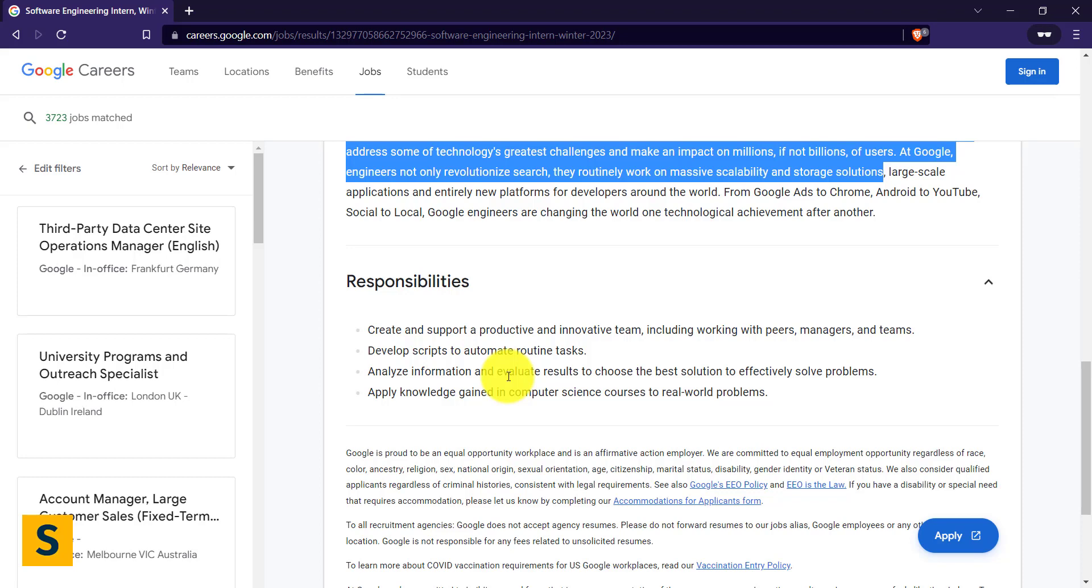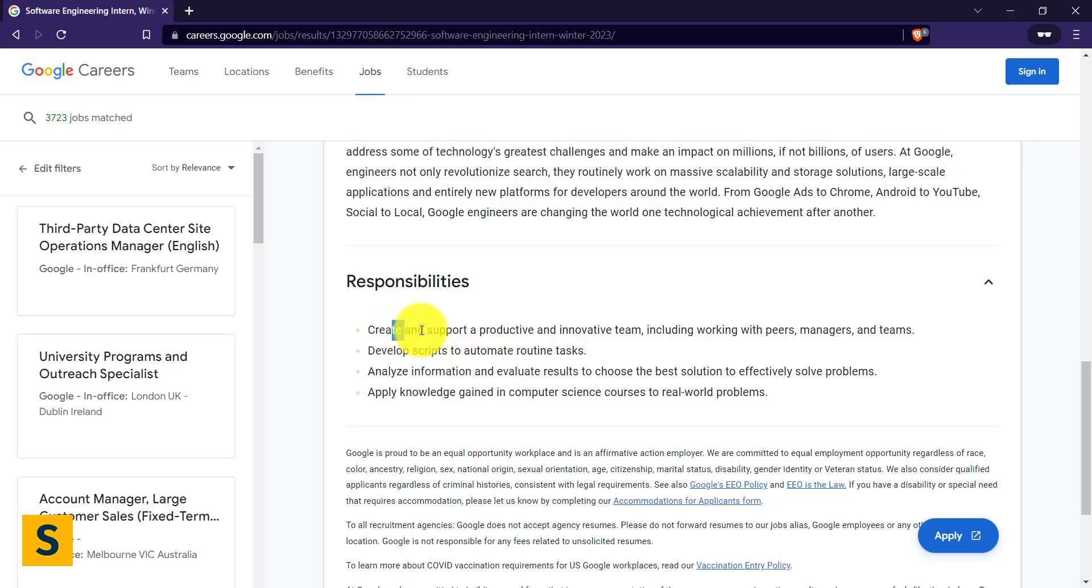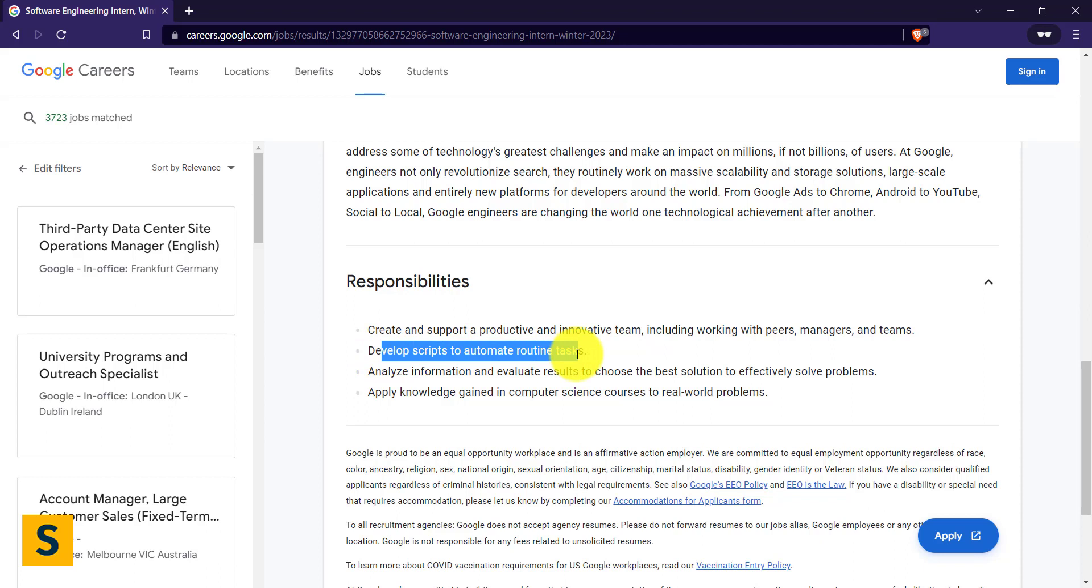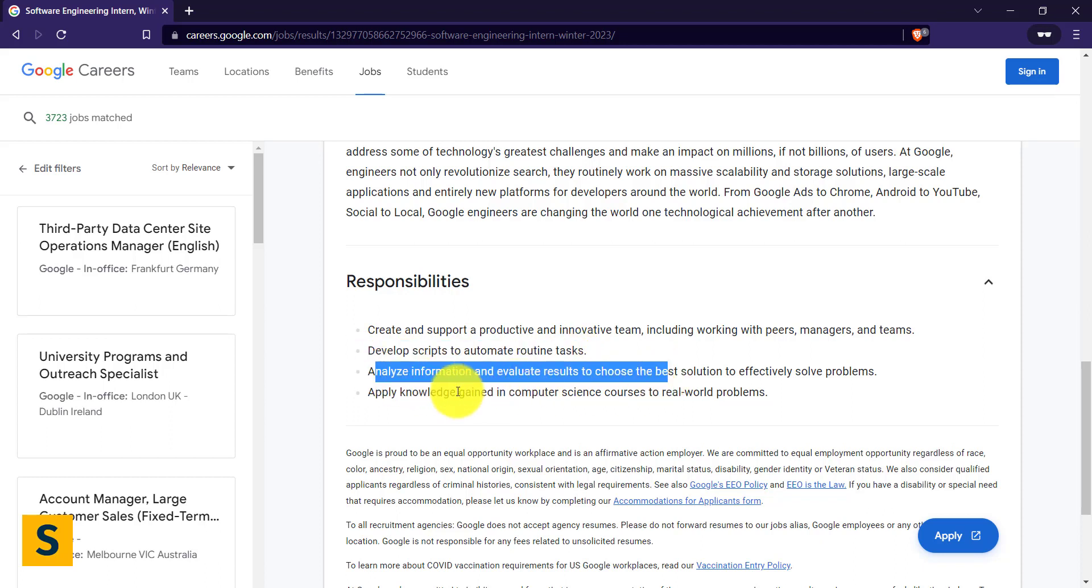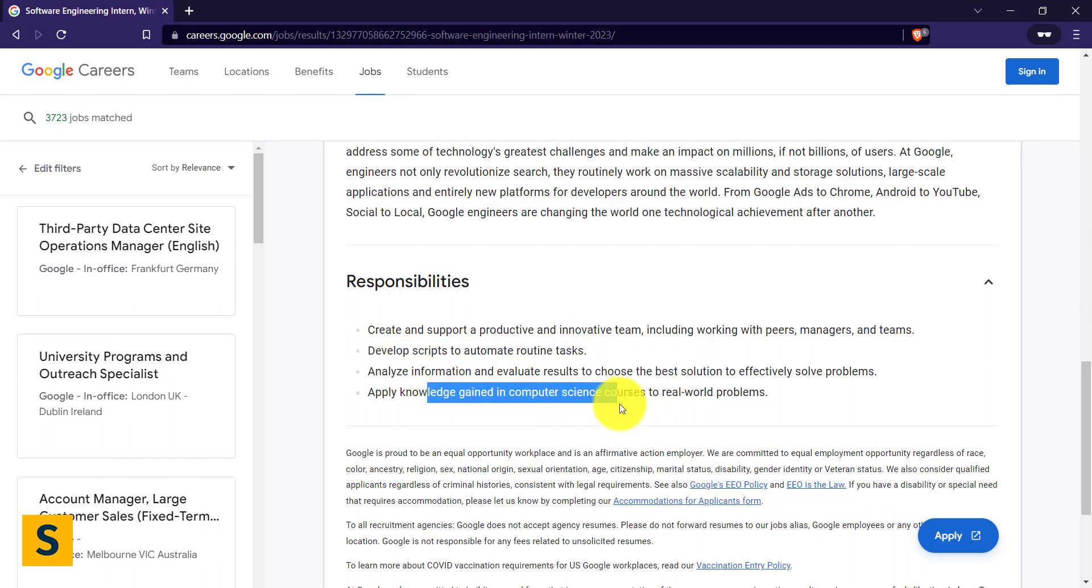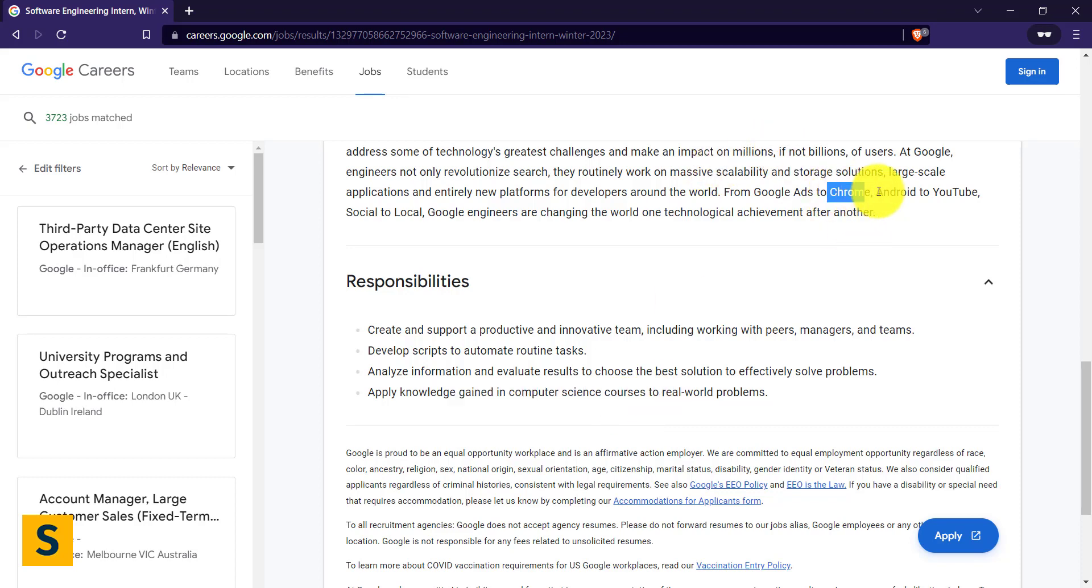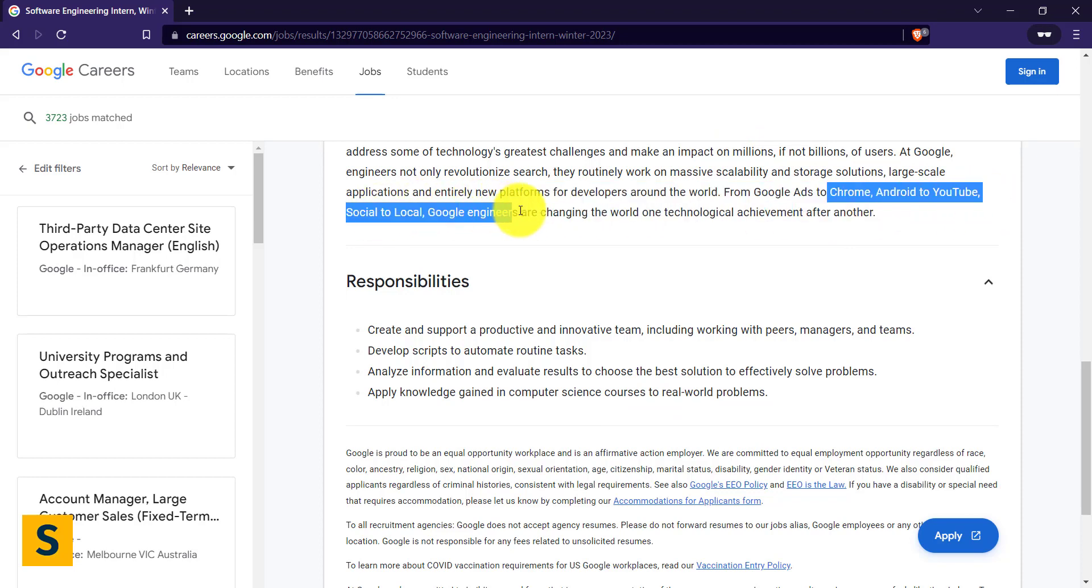The responsibilities you're supposed to do in the internship: create and support productive and innovative teams including working with peers, managers and teams; develop scripts and automate routine tasks; analyze information and apply knowledge. Basically what will happen in this internship is you will be working with people who are actually working on products developed by Google. It could be Android operating system, Google Search, YouTube, Google Chrome.